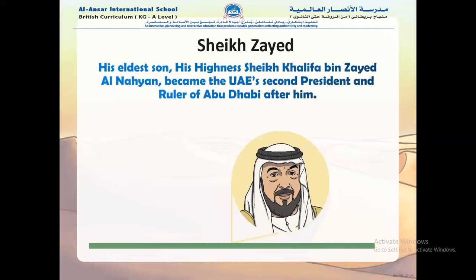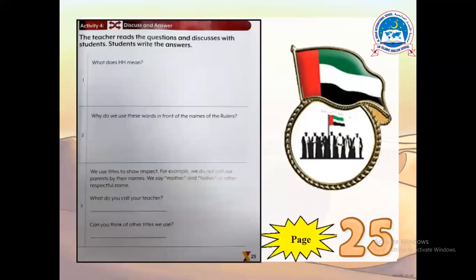His eldest son, His Highness Sheikh Khalifa bin Zayed al-Nahyan, became the UAE's second president and ruler of Abu Dhabi after him.